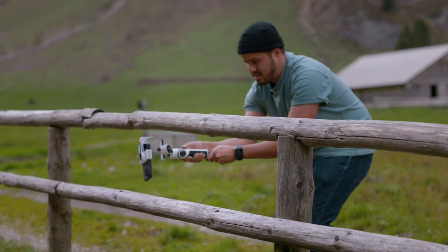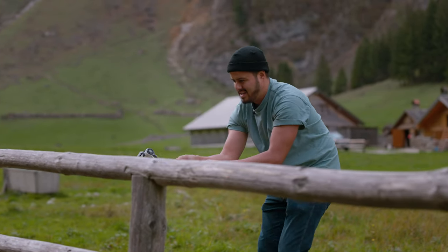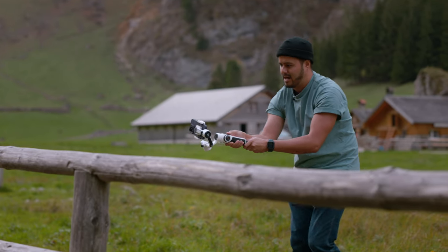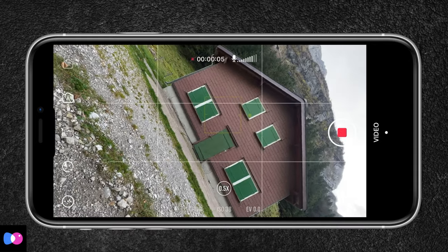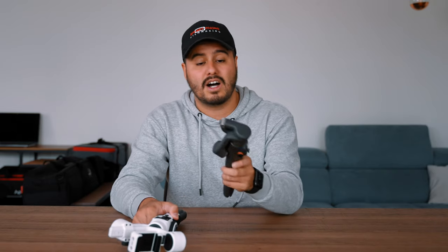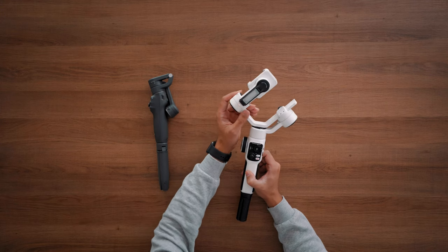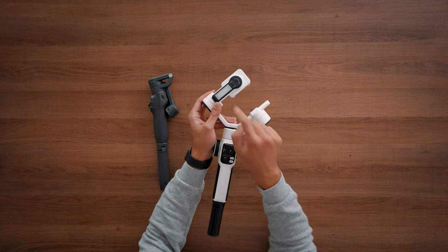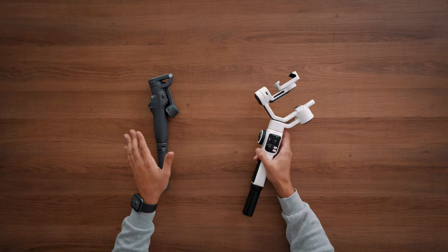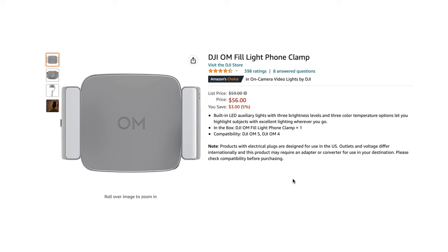Now for the advantages of the Zhiyun Smooth 5S. First, you're able to rotate the phone 360 degrees without limits, which is great if you want to create inception-type effects. With the DJI Osmo Mobile 6, you're only able to rotate 230 degrees. Also, if you film a lot in low light conditions such as indoors, the Smooth 5S has a nice built-in LED light, whereas the DJI Osmo Mobile 6 does not include one — lights are available but will cost you extra.